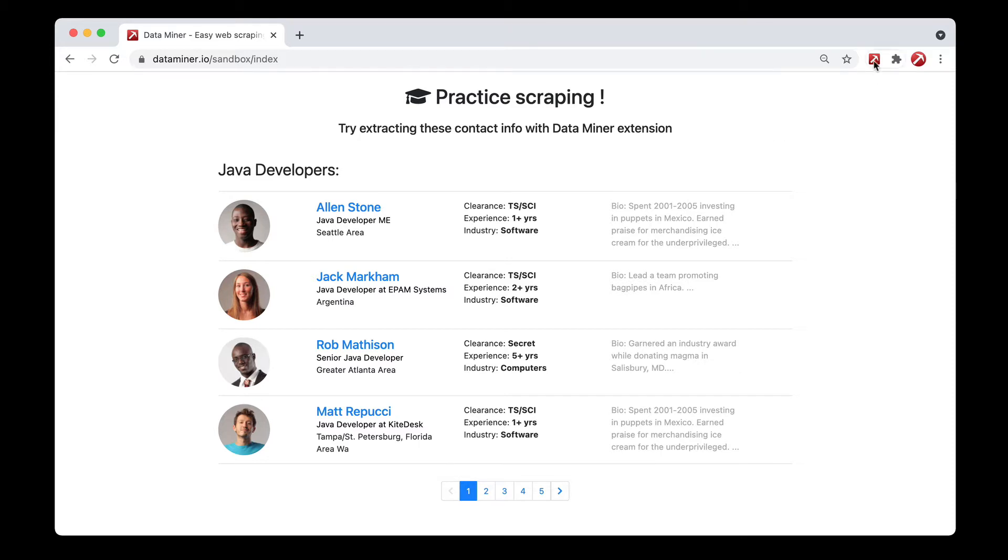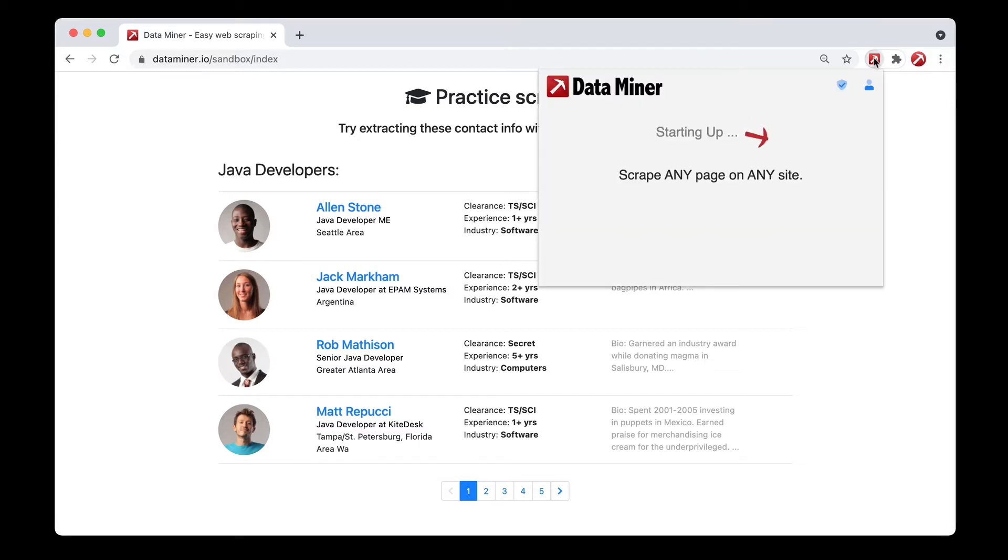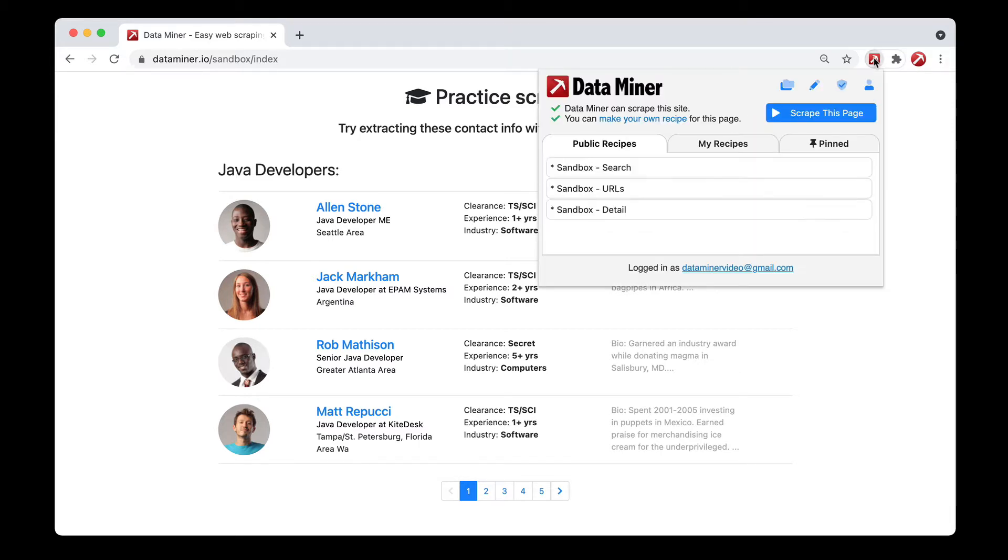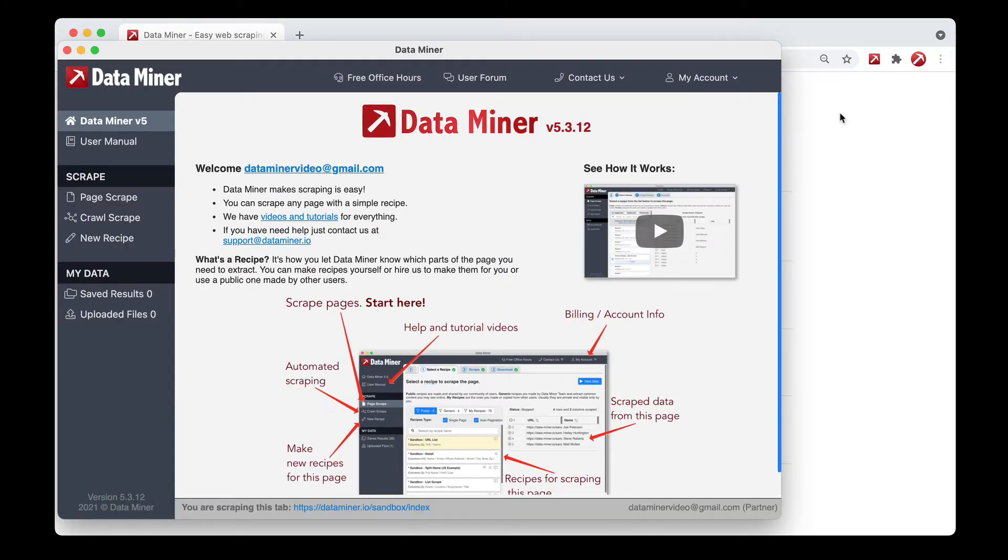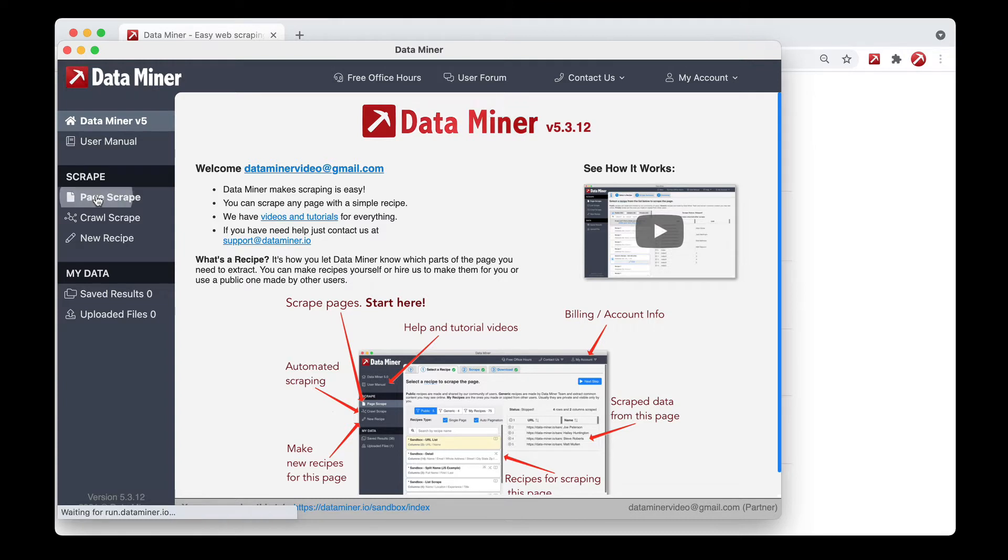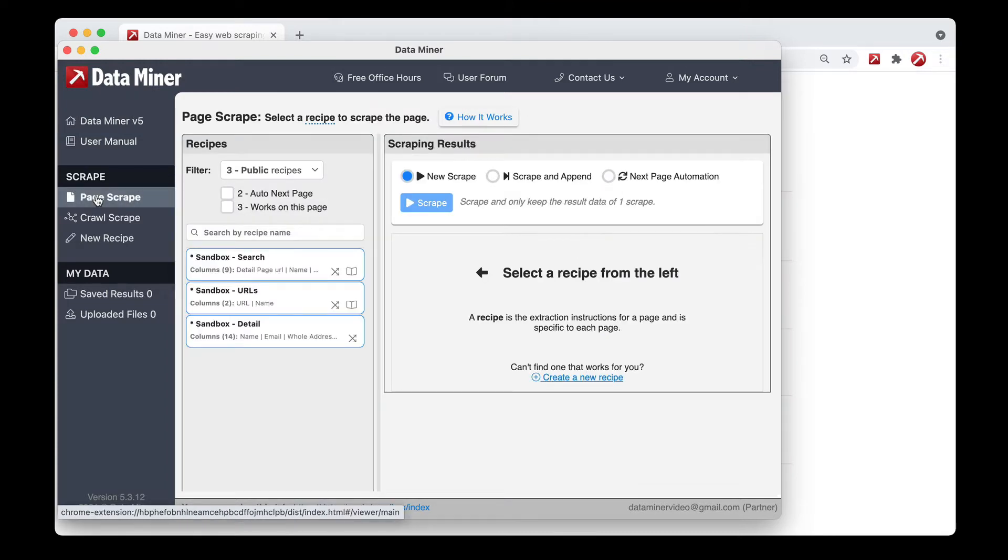So I'll go ahead and open up Data Miner from the top right corner of our toolbar, and then I'll click the scrape this page button. This will open up our main window. I'll now go ahead and do the page scrape section, and now what we're looking at is a list of different recipes and different scrape options.